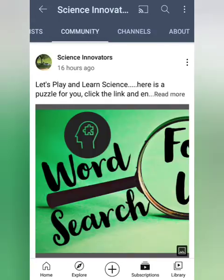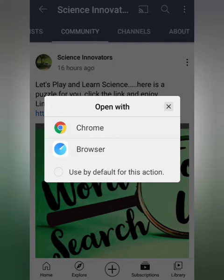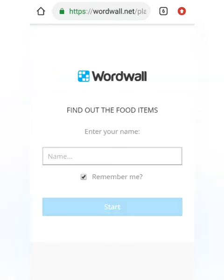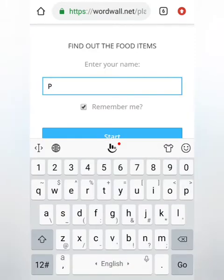Go to the community tab. Here in this community tab you can find the link — click on it. It will open through Chrome, so an interface will open where the game is going to start.